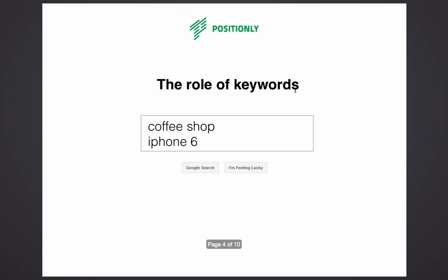But how does it actually work? To find the information we're looking for, we use keywords. For example, thanks to keywords I can find a good coffee shop nearby or the price of the smartphone I'm considering to buy soon.